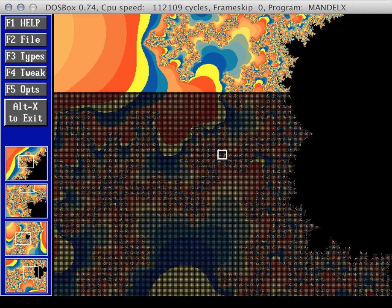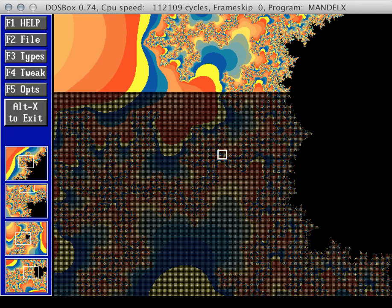You can see the resolution's pretty nice, considering it's a 24, 25-year-old piece of software.